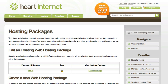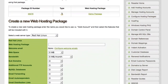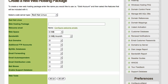This is the page where you actually set up each individual hosting package. You can assign features such as web space, databases, email mailboxes and all the similar features you'd expect to find in a standard hosting package. On the left you have all the features a standard web hosting package can provide - options such as bandwidth, web space, FTP accounts and MySQL databases plus much more. A little bit lower down are web tools and scripts, which we'll come to shortly.